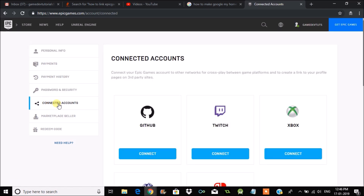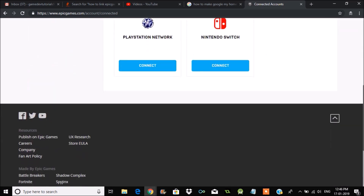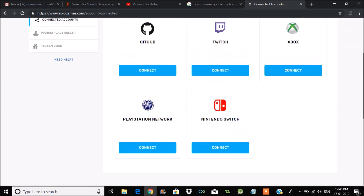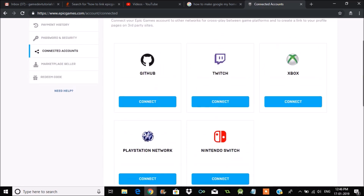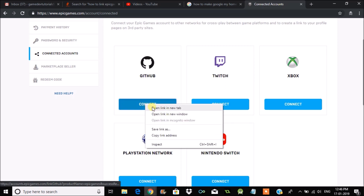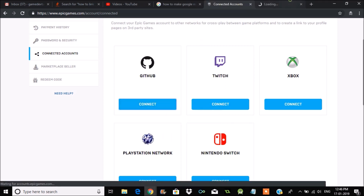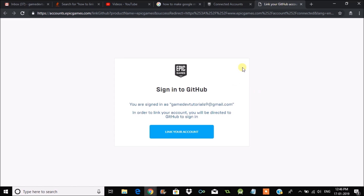Here you can see various types of accounts that you have the chance to connect your Epic Games account to. The first one is GitHub. Under that you can find an option called Connect. Remember, in order to connect, you should already have a GitHub account.